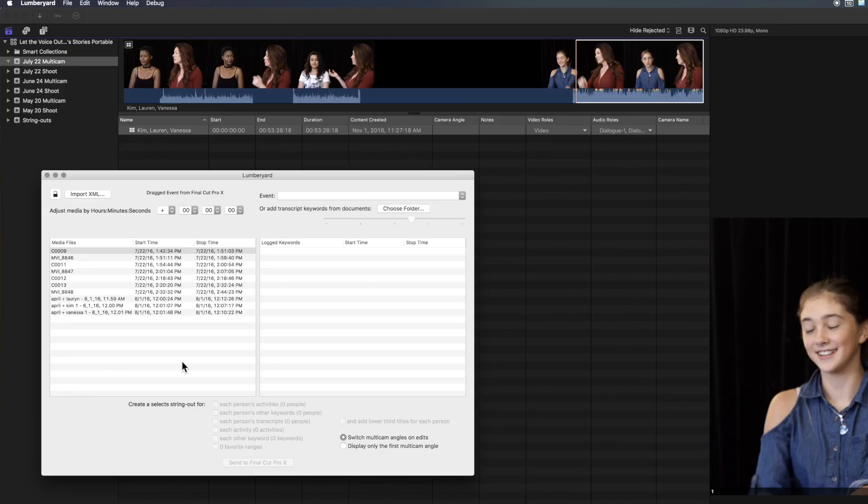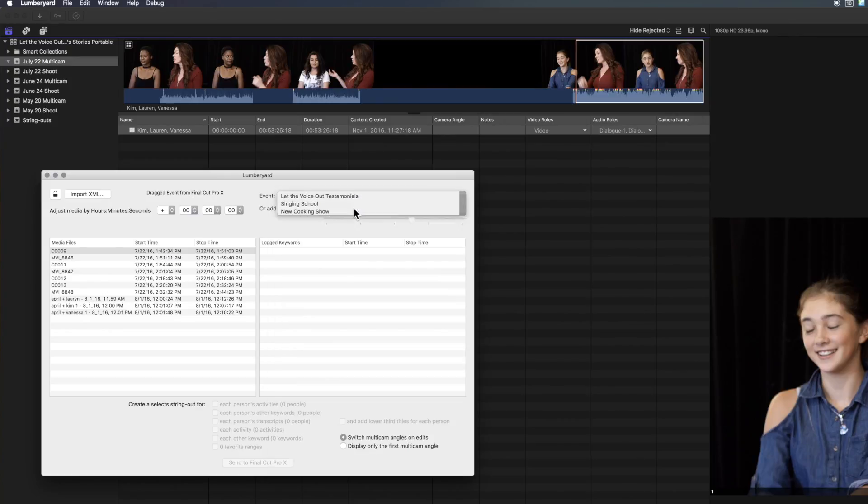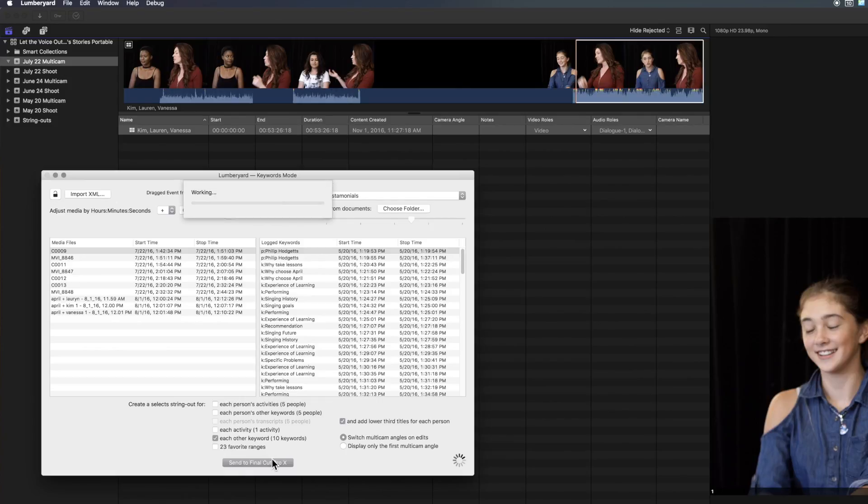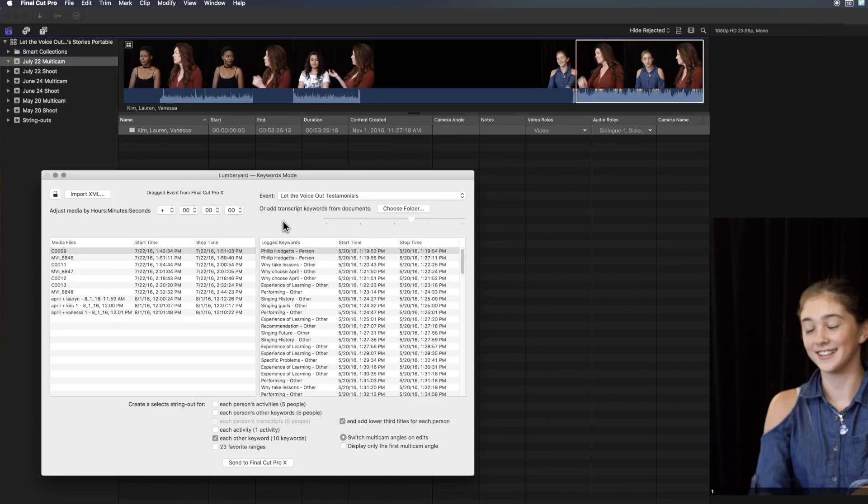And immediately, with no export of XML and no import of XML, we have it in our Lumberyard application. We can do the same and send back to Final Cut Pro X as we would have previously.